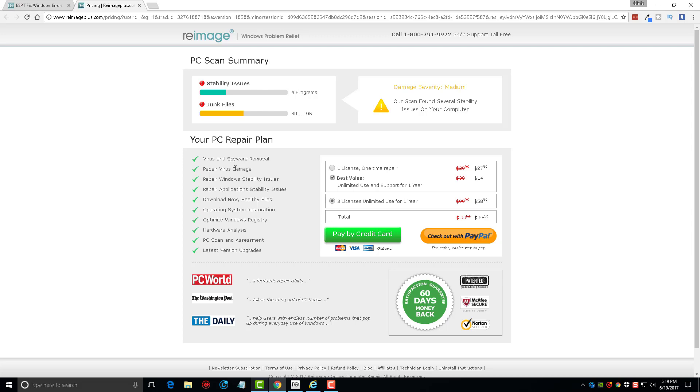And over here you can see everything that it does. And I mean when you compare this to some of the other tools out there, this tool just blows them out of the water, which is why it's so popular. It will remove viruses and spyware, it repairs virus damage, it will repair Windows stability issues, it'll repair applications.